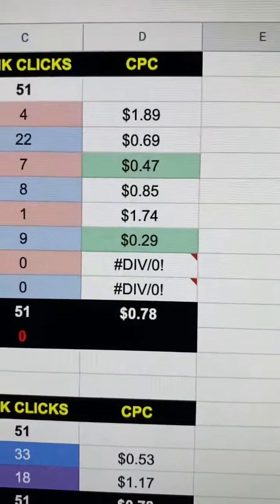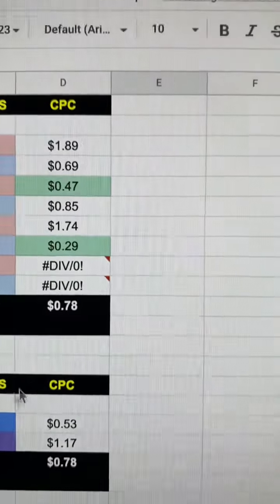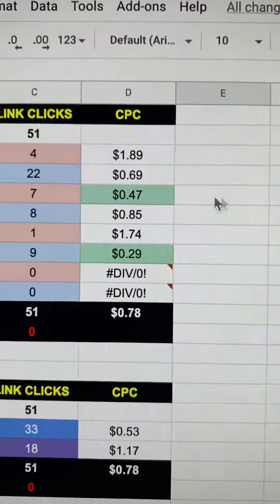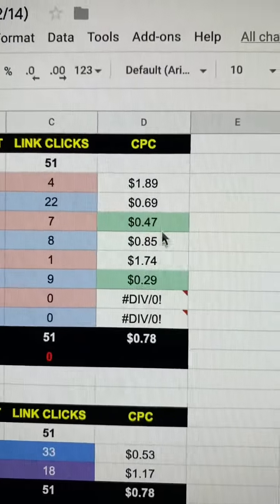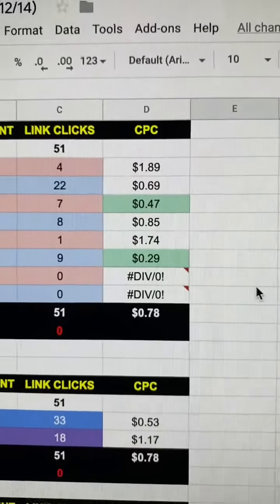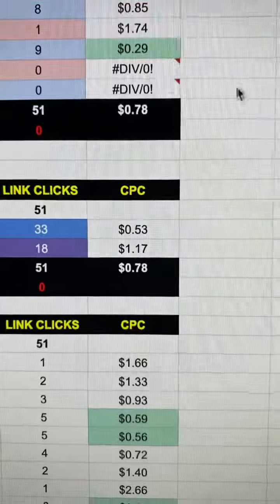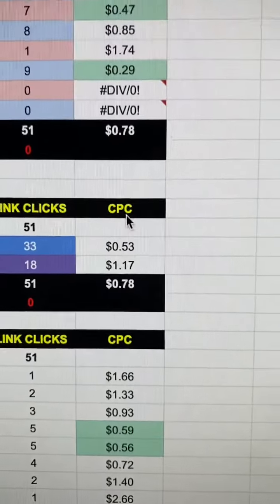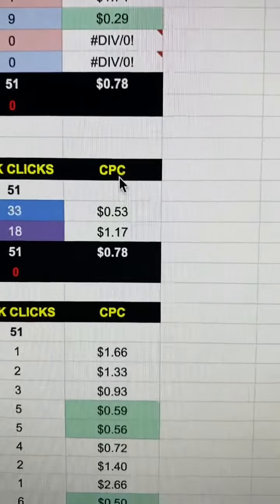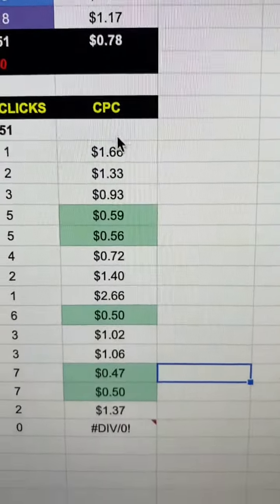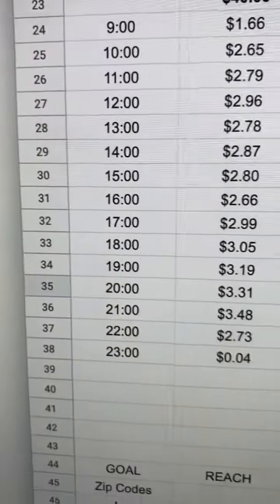Look at the green fields — the green ones are the ones that I'm going to target. That's the CPC, the cost per click, and also here is the times that I'm going to be running that.